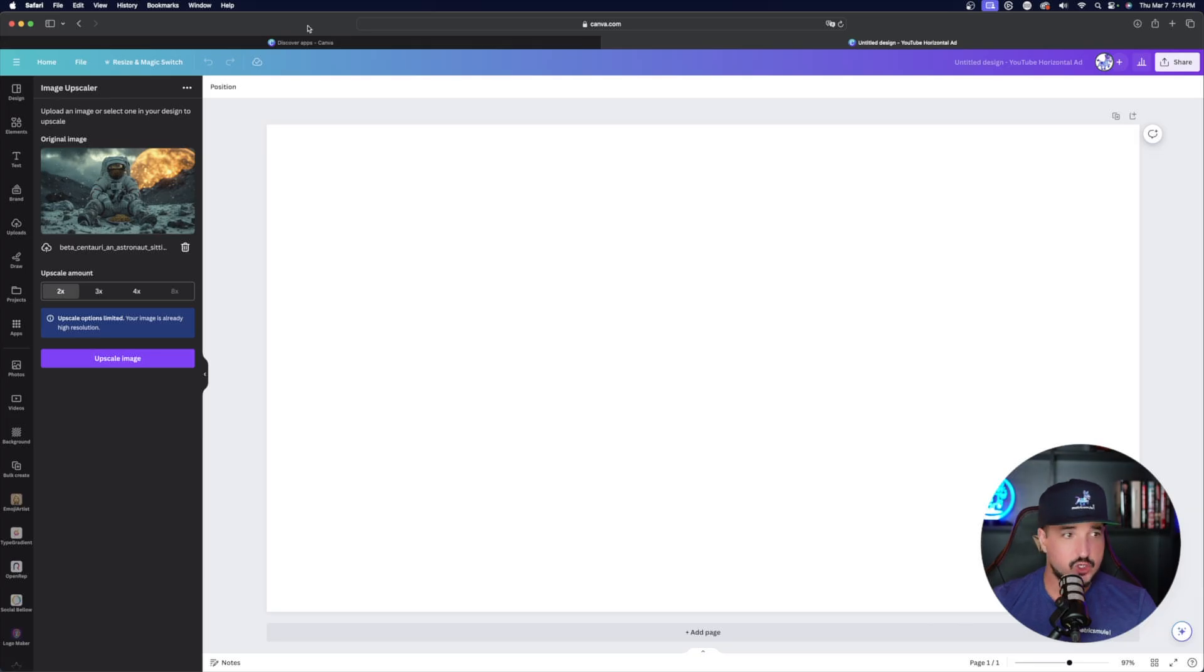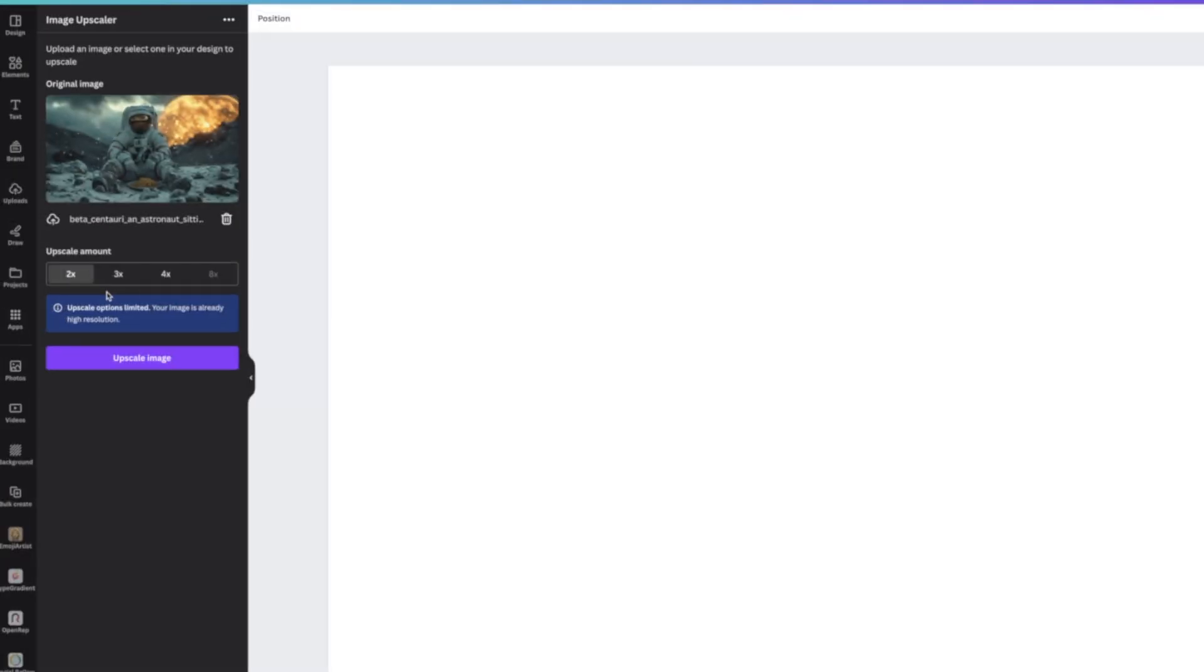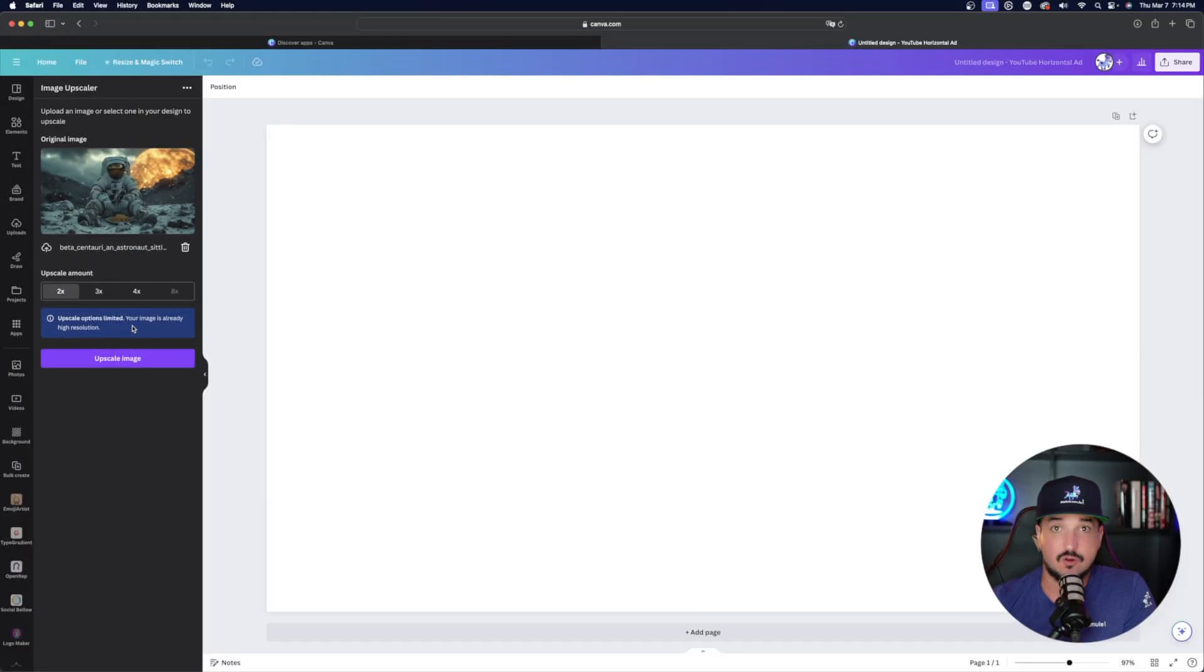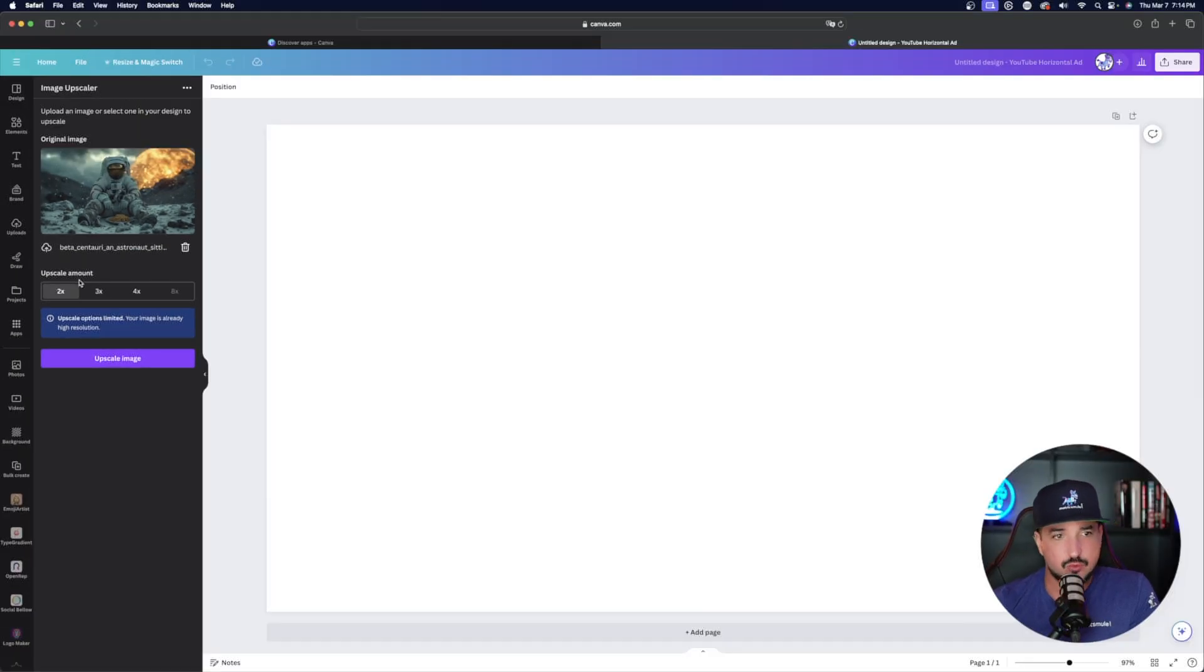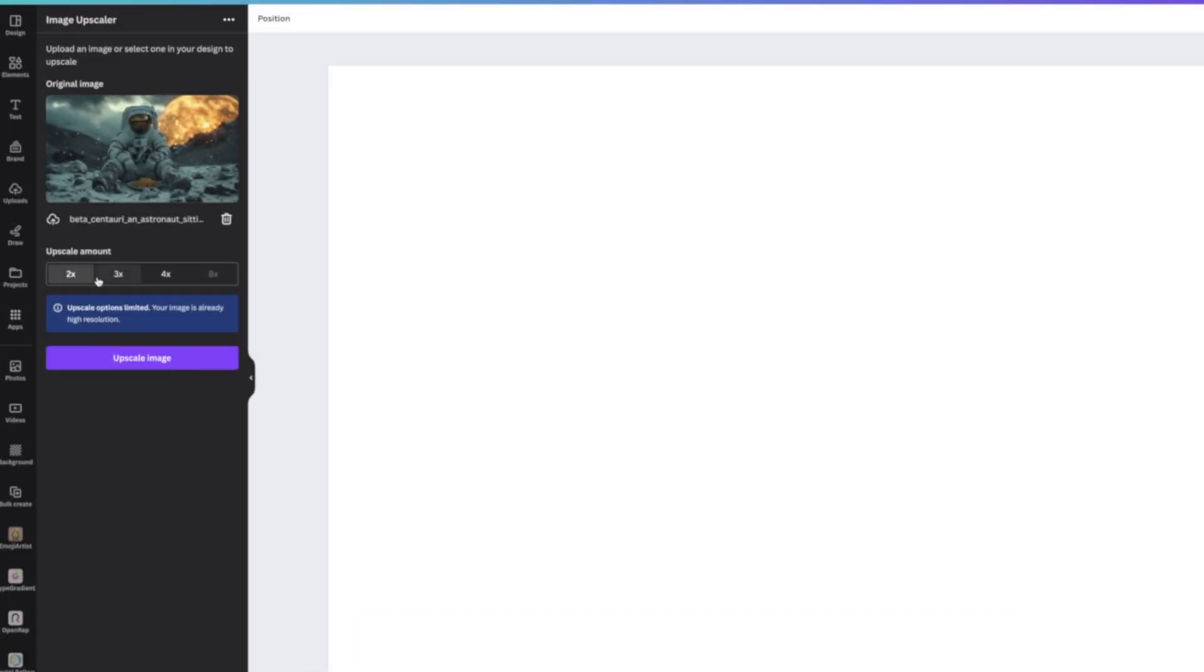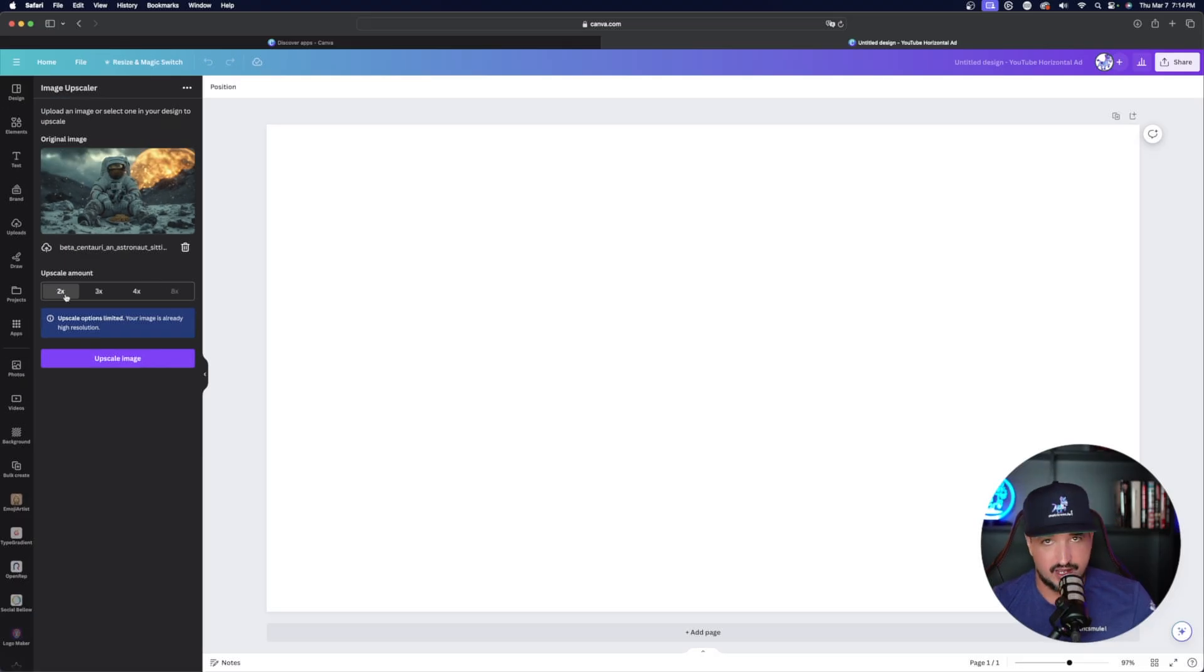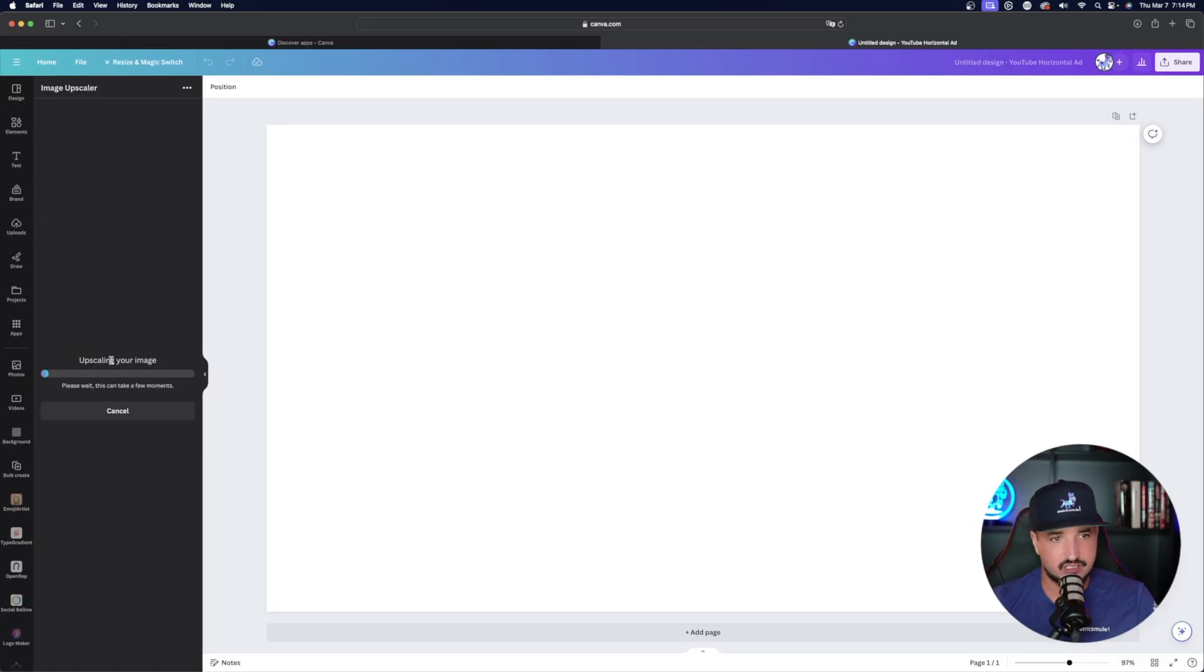So all you have to do is just now select the photo that you want. Now on the left-hand side, you notice it says upscale options limited. Your image is already high resolution. So it is already high resolution because this is actually an AI generated photo. With that said, if it wasn't high res, that's where you could select your upscale amount anywhere between 2X, 3X, 4X, and even 8X. But since mine's already somewhat high, 2X is the default option. So select upscale image. It might take about a minute, but once it's done, it really does do a pretty good job.